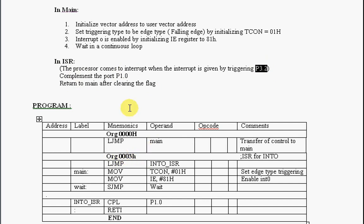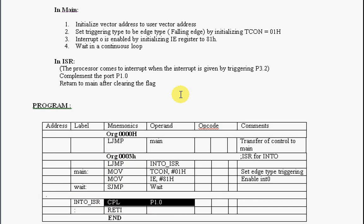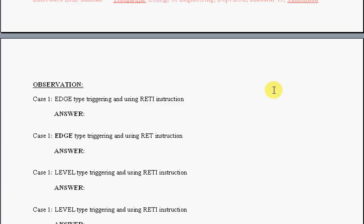INT0 ISR is at 003h. From there you are jumping to another address where you are complementing the port 1.0 such that the LED connected is toggling. The observation is you are going to change the triggering type as well as the return instruction.